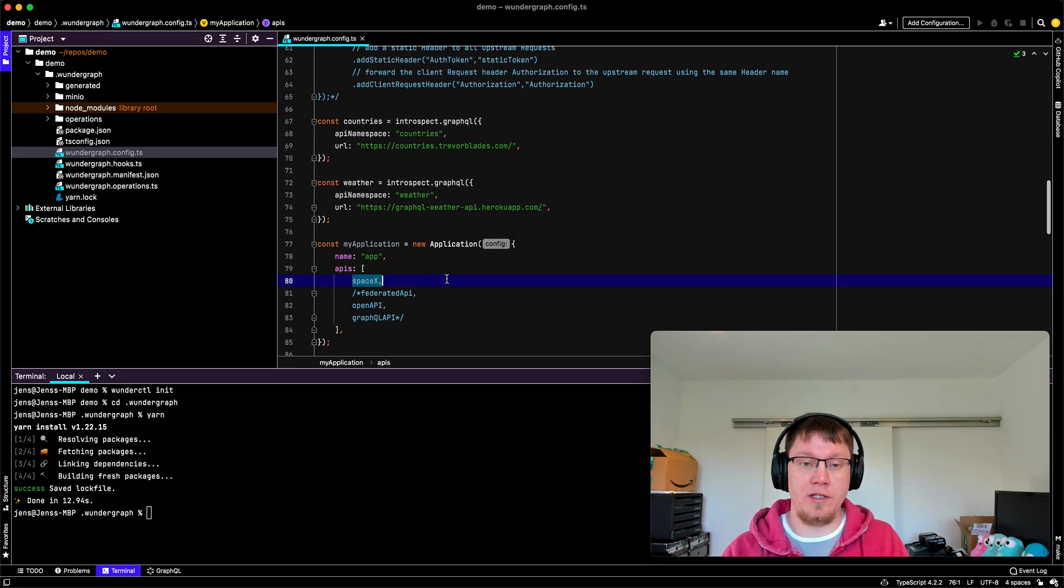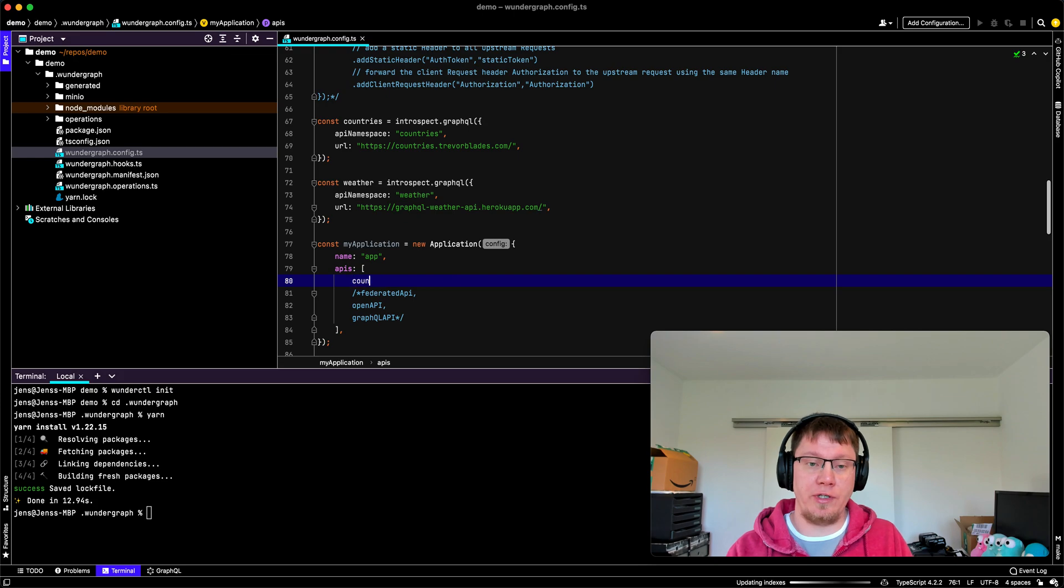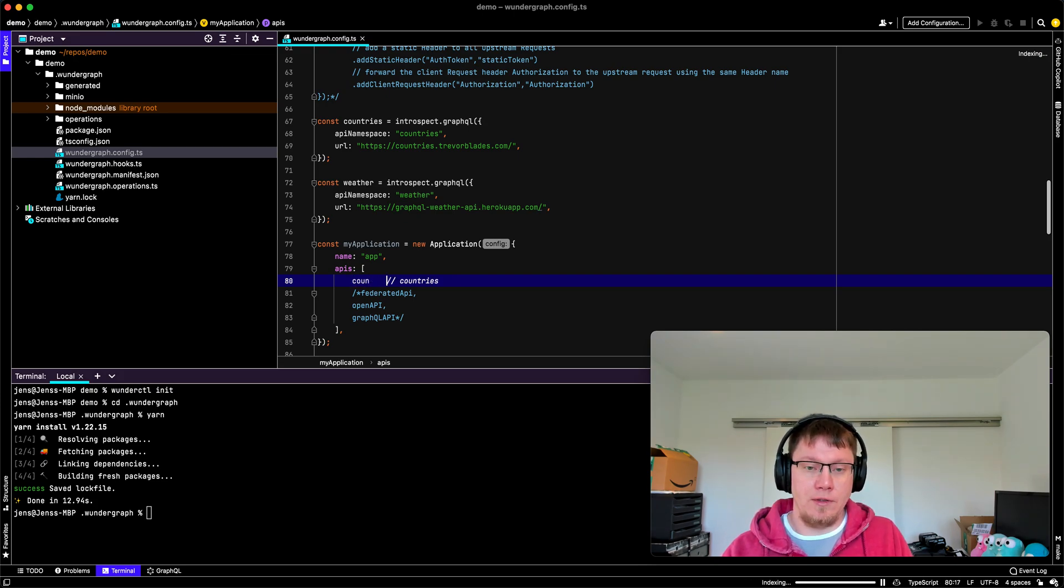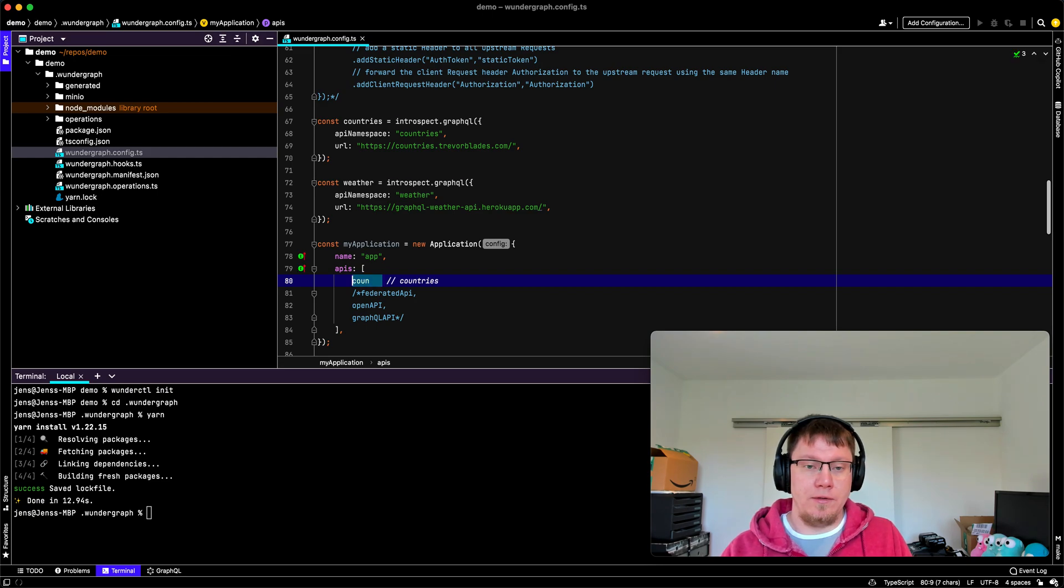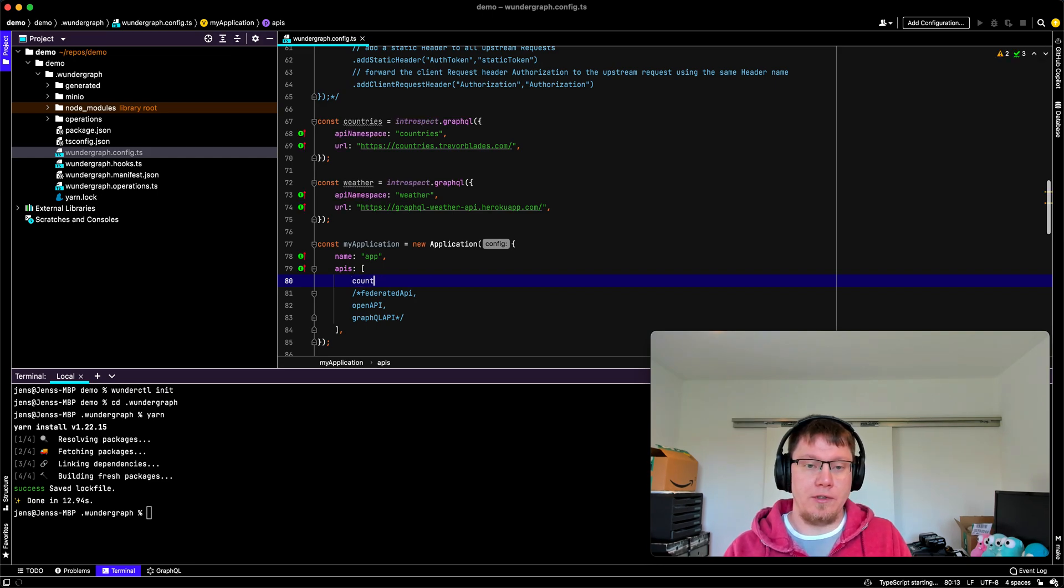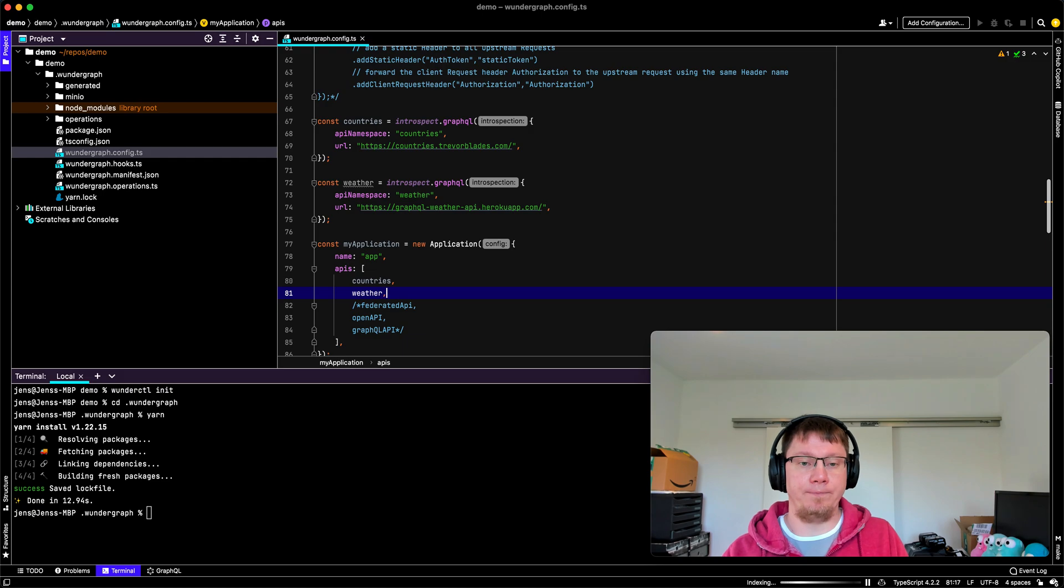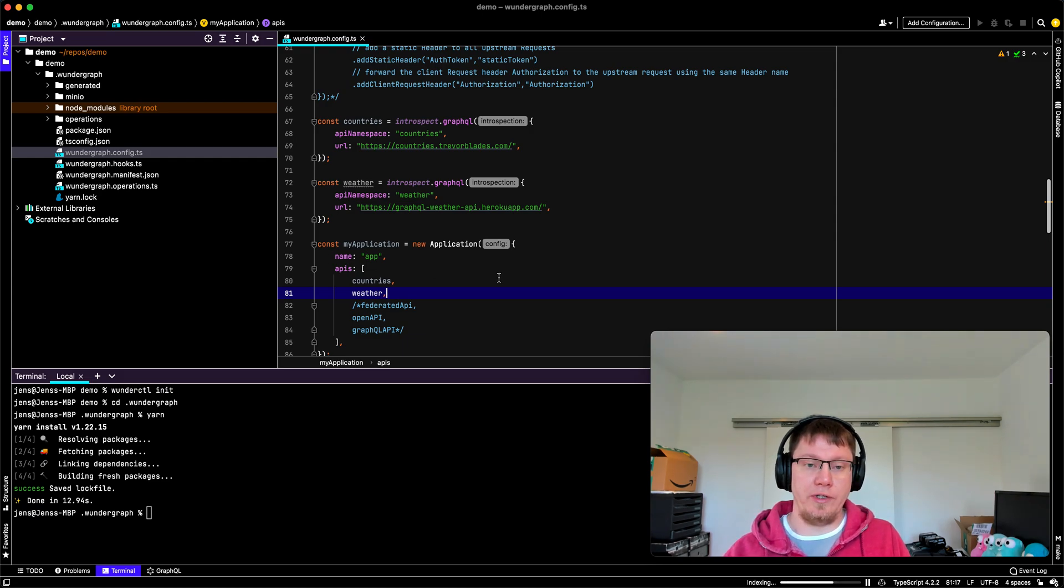And now I combine them into one application. So I take my countries and weather. Okay, so that's fine.